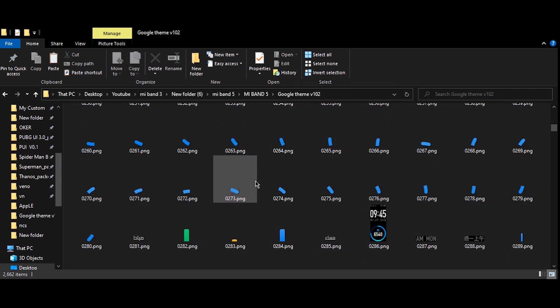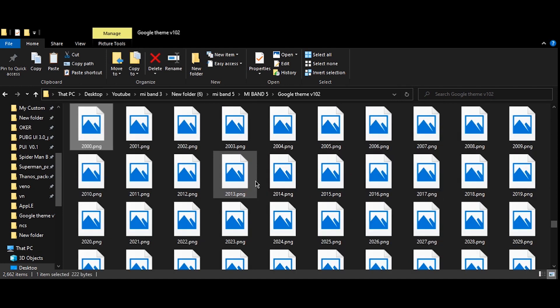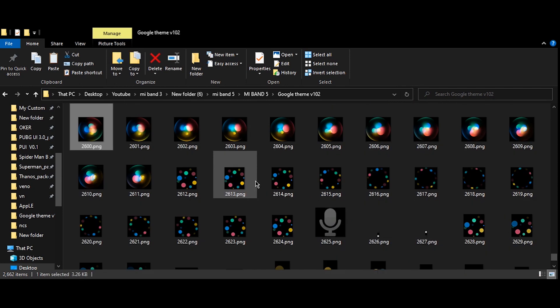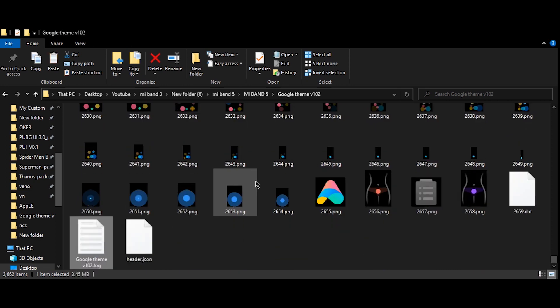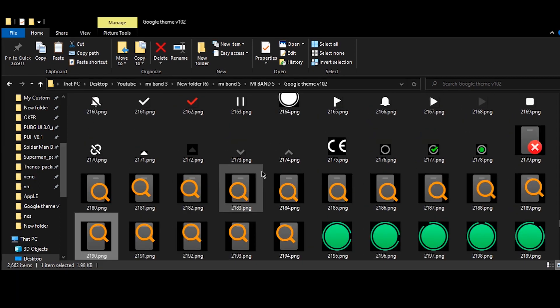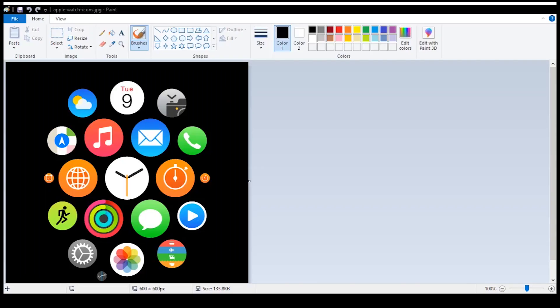Now open this folder and look out for the icons you want to edit. For this particular video I will be editing the more icon, so I had already downloaded some icon images from the Apple Watch series.